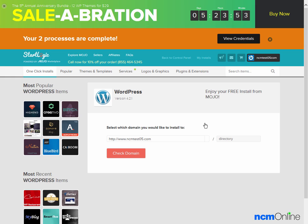The first thing we need to do here is select the domain on which we would like to install WordPress. The default here, ncmtest05.com, is correct, so we'll leave that form field as is. As we would like WordPress to be the content management system for the entire website, we're going to install it in the root directory and therefore leave this form field empty. You need not worry about the word 'directory' there — WordPress will not install into a directory named 'directory'; that is just a placeholder to show you where to enter a directory name should you decide to use one.